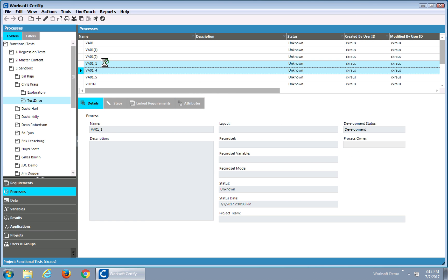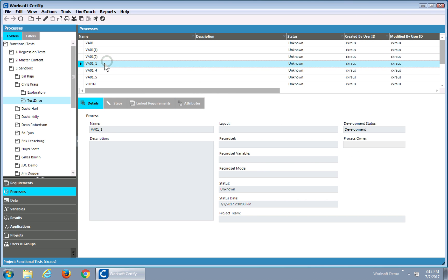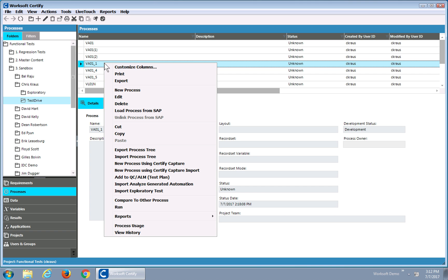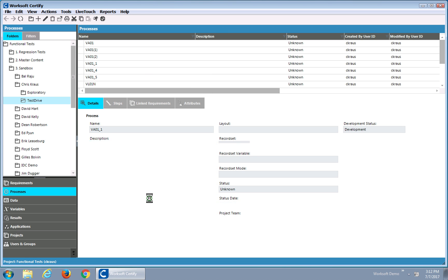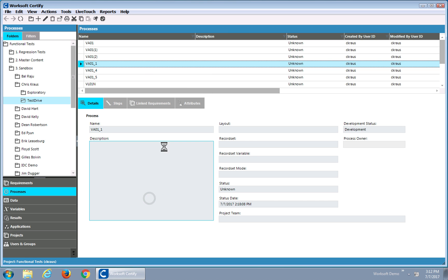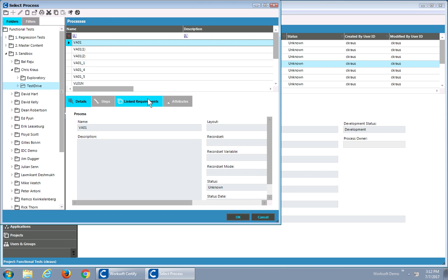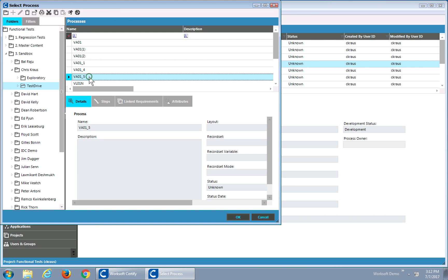The other thing you can do is if you select a process and you just right-click, you can see Compare to Other Process. This will actually let you navigate through your entire project to pick another process. So they don't have to be in the same folder. They can be in different locations.